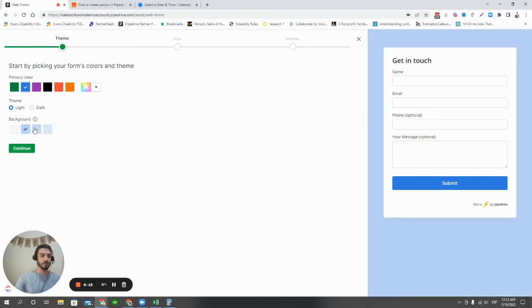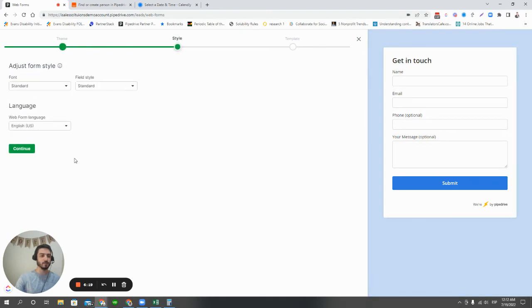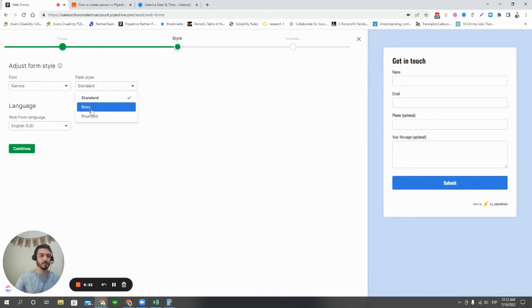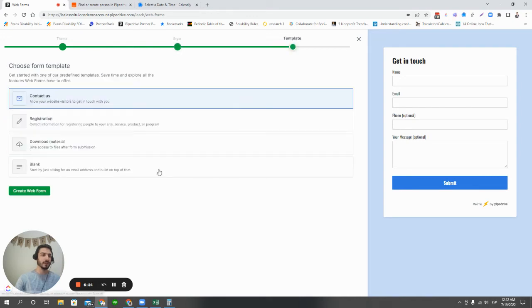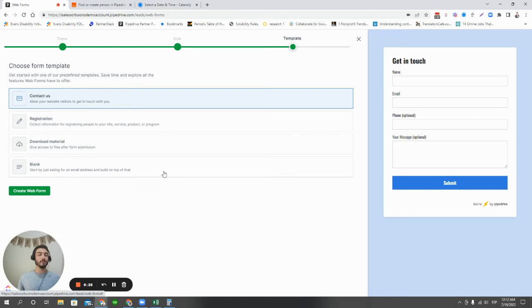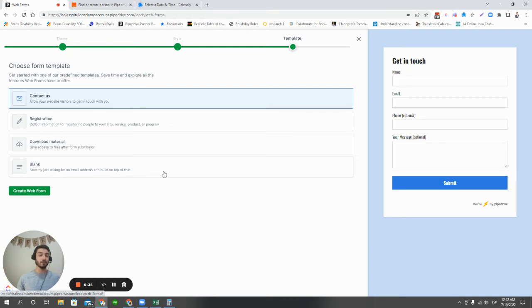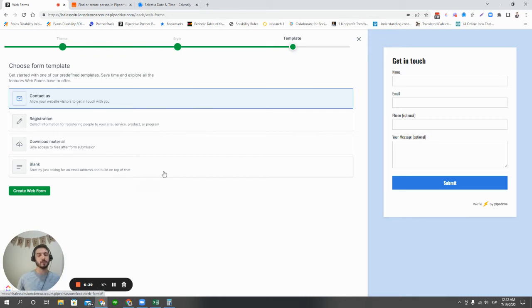Again, choose a color scheme, choose a language and the style and continue. And then here's where we talk about what the Pipedrive web forms can do. They can be used for contact, for registration for some type of event, download material, which is actually a newer feature for Pipedrive. And then also just a blank form that can be used for anything. So we're going to hit create web form.